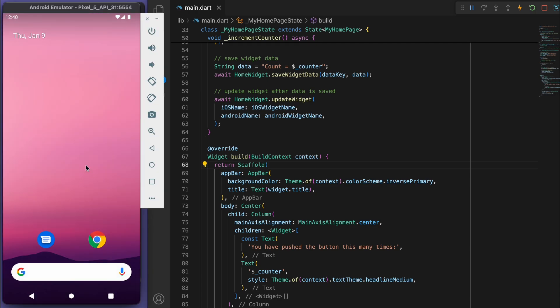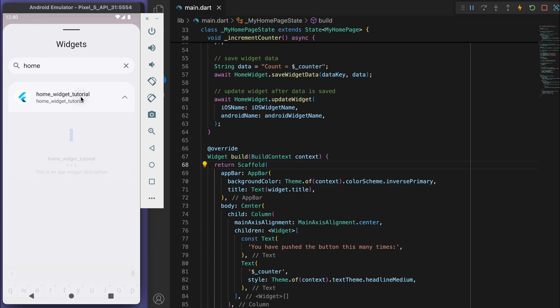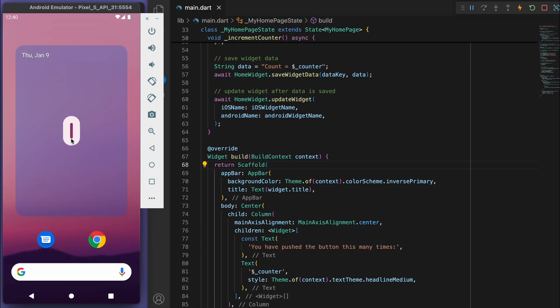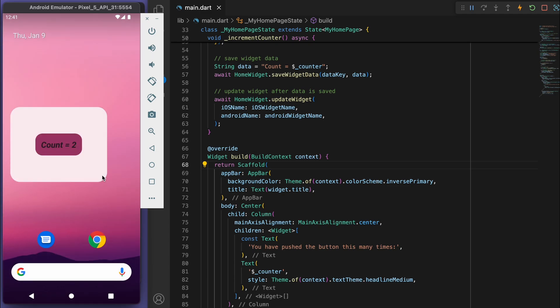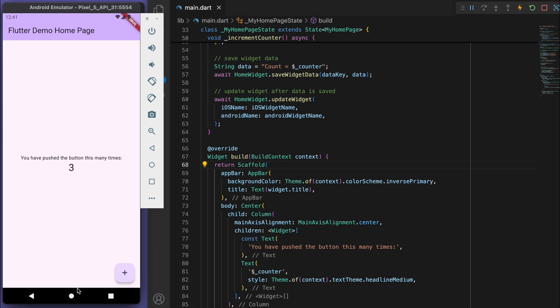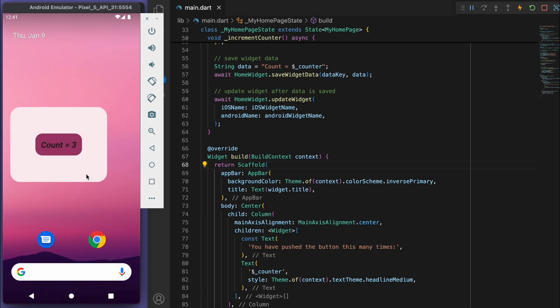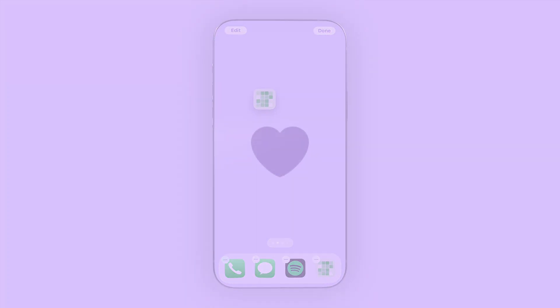Add a home widget on Android — there it is, count equals 2. Let's make sure it dynamically updates: go to 3 and it becomes 3. That's the basics of implementing home screen widgets for iOS and Android from your Flutter app. If you made it to the end, drop a purple heart in the comments.